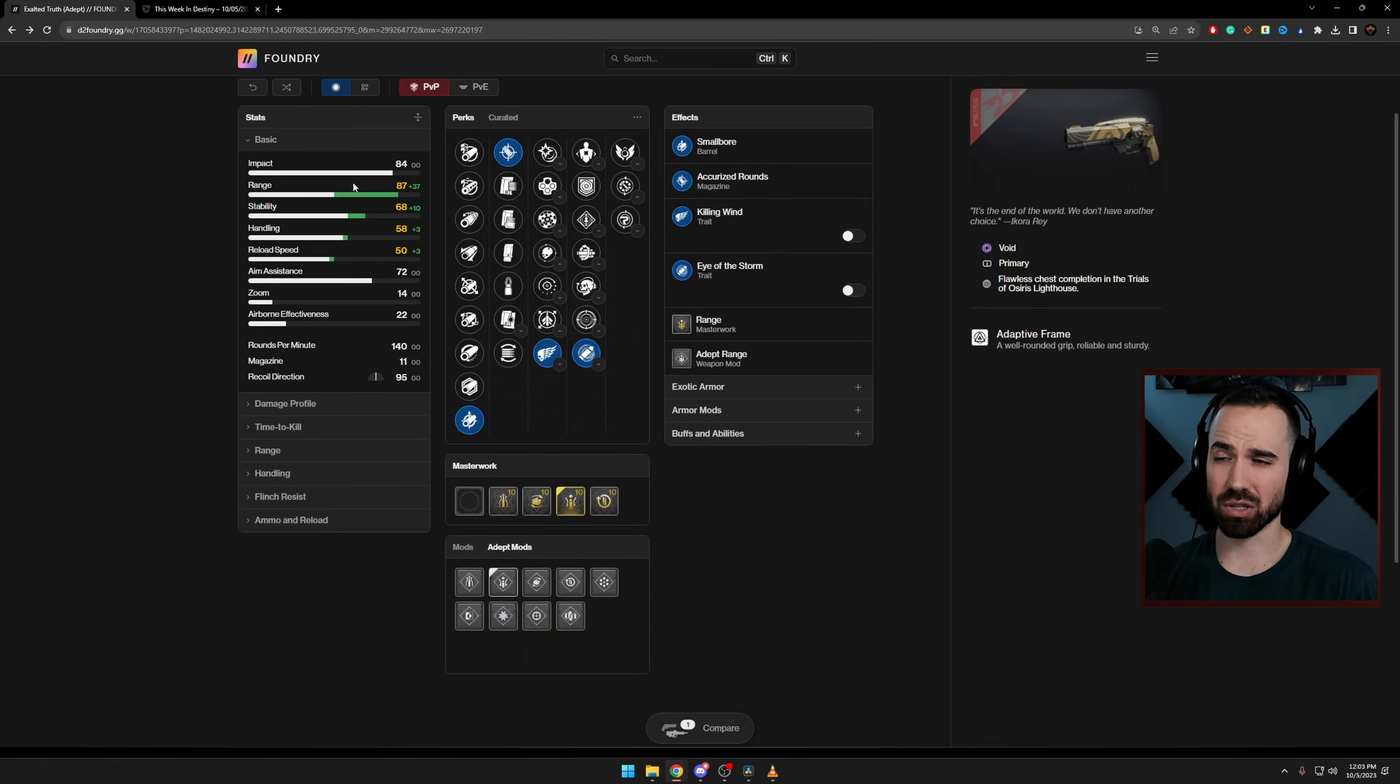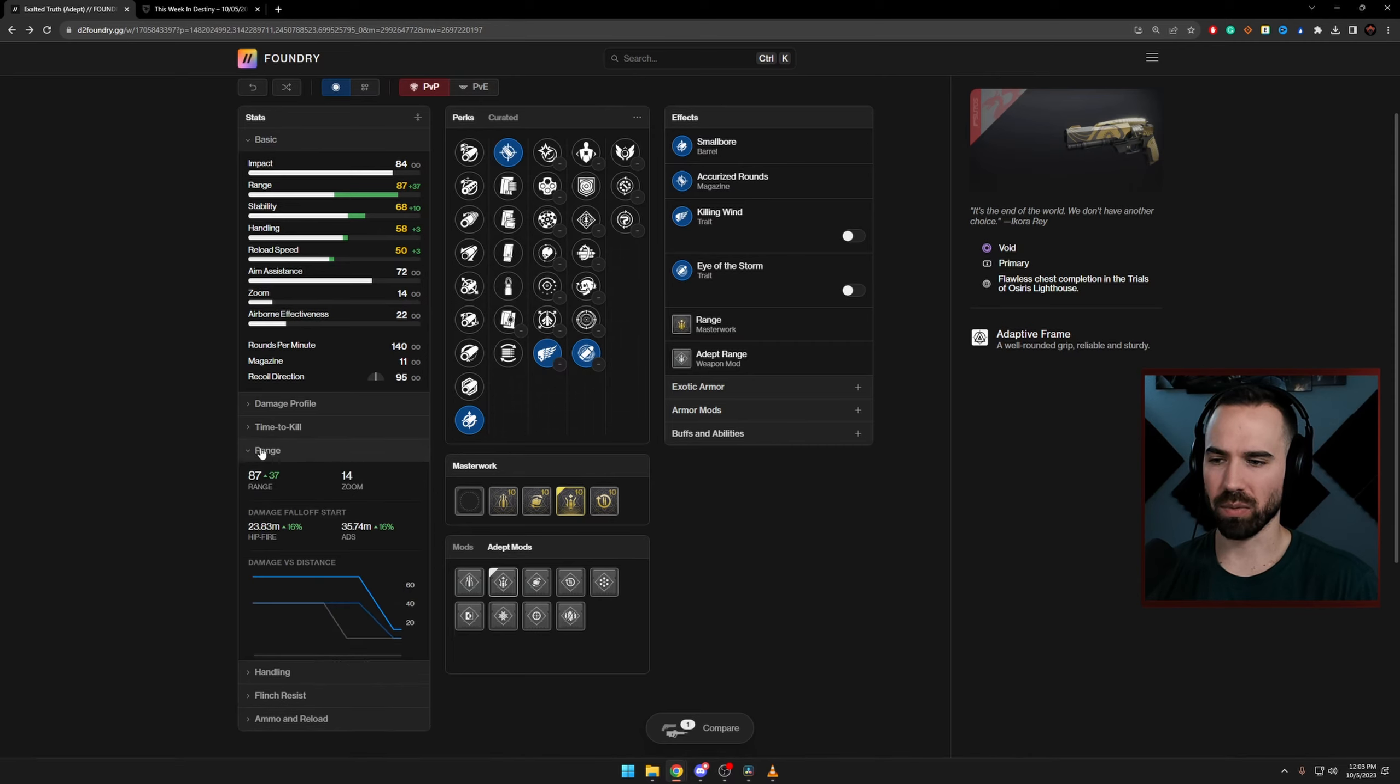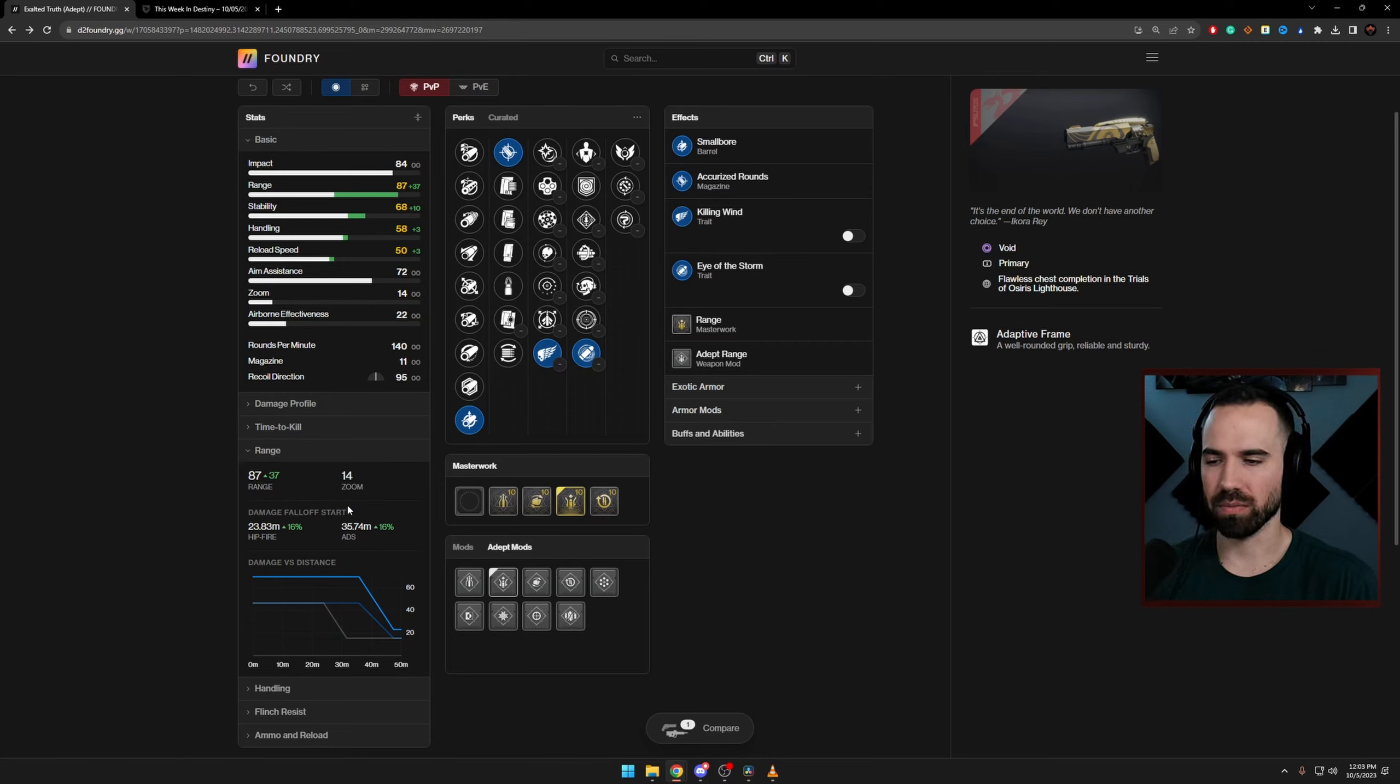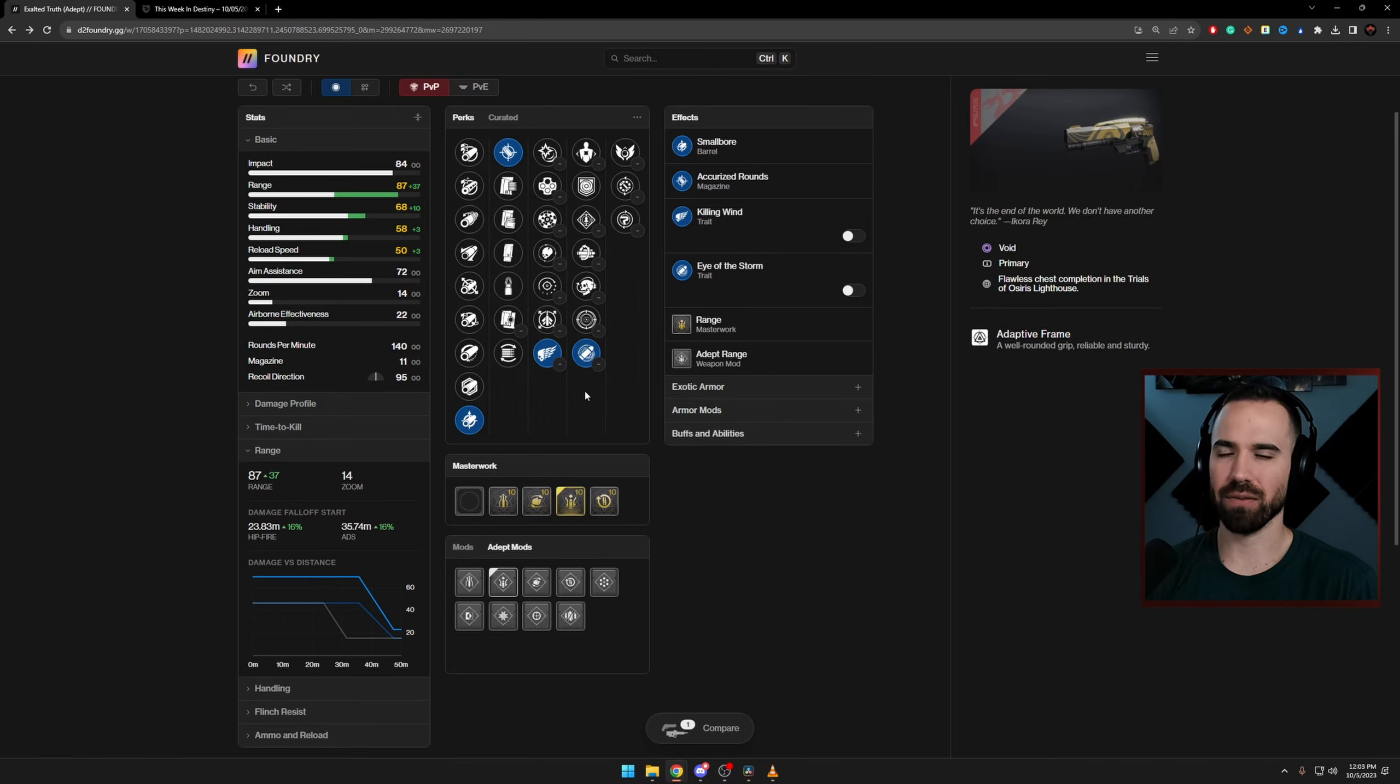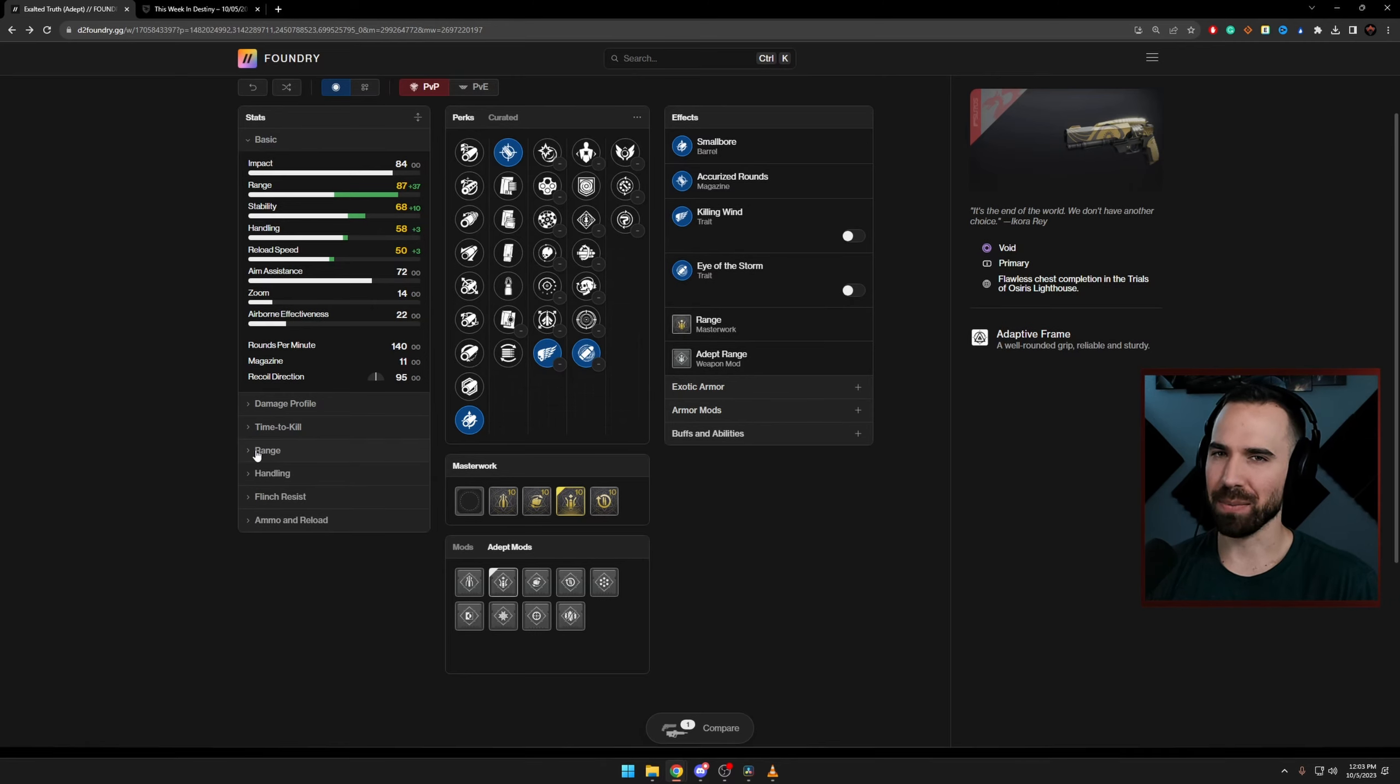That's going to get us to a pretty healthy stat roll across the board with 87 range, 68 stability, some nice flinch resistance, and 58 handling. As you can see from a range standpoint, that's going to get us to almost 36 meters, but truthfully 35.74, so not going to be quite as high as 120s, but again still very good for a 140. So overall I think for a lot of people, they'd be pretty happy with this roll, but not me, but not me.